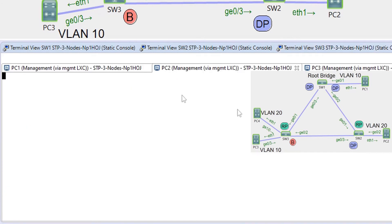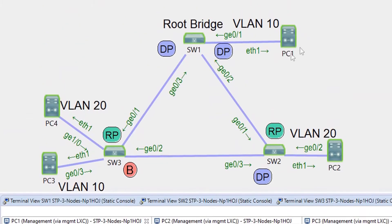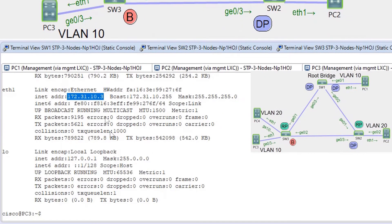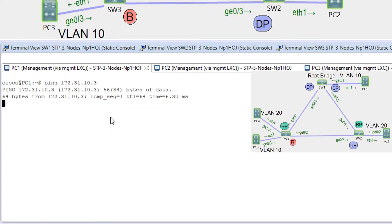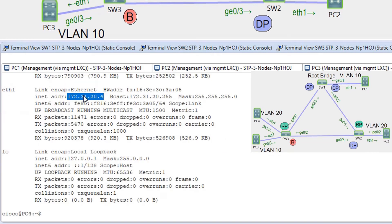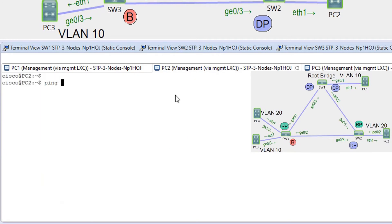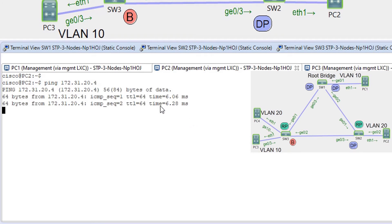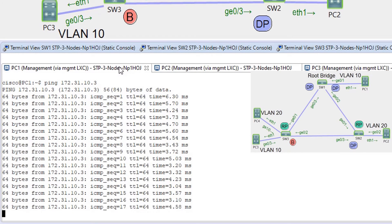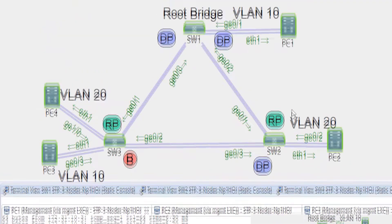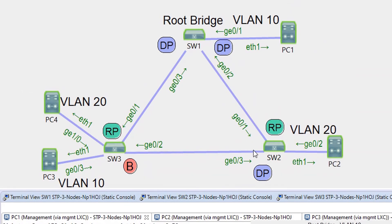Let's check if we have connectivity. PC1 and PC3 are in the same VLAN 10, and the VLANs are already configured. Pinging from PC1 to PC3 — we have connectivity. Pinging PC4 from PC2 — we have connectivity. Everything is working and configured. We have the MST region on two switches and interoperability between MST and PVST protocols.